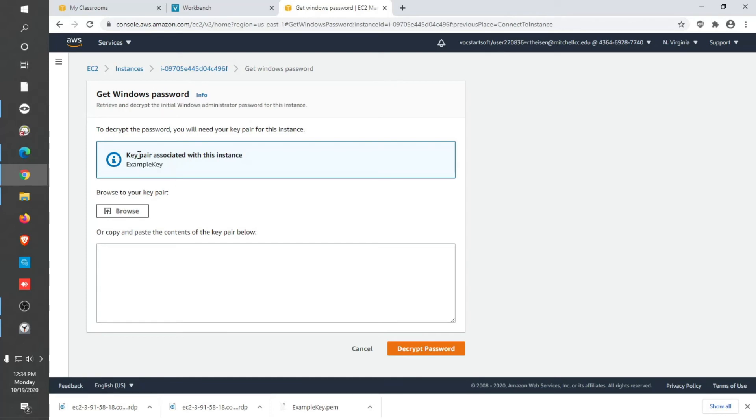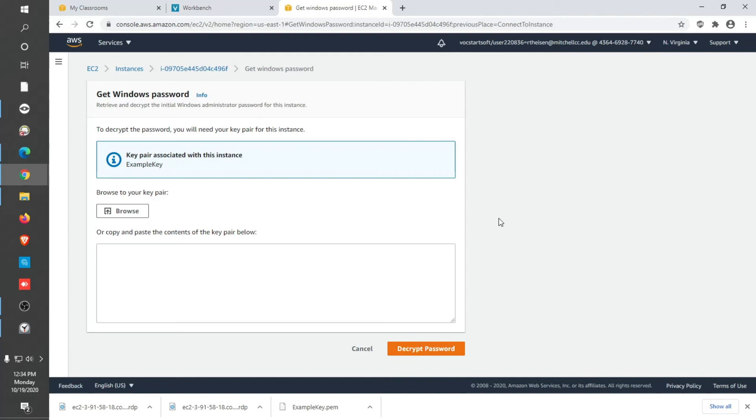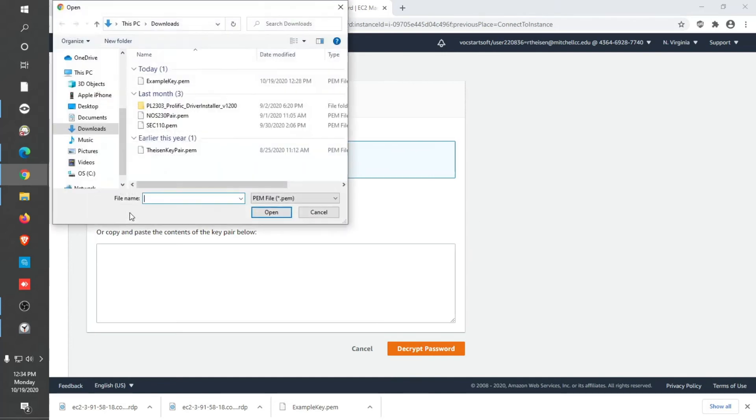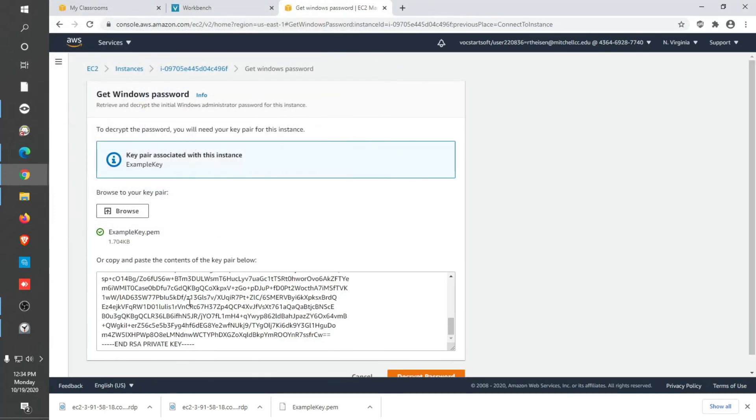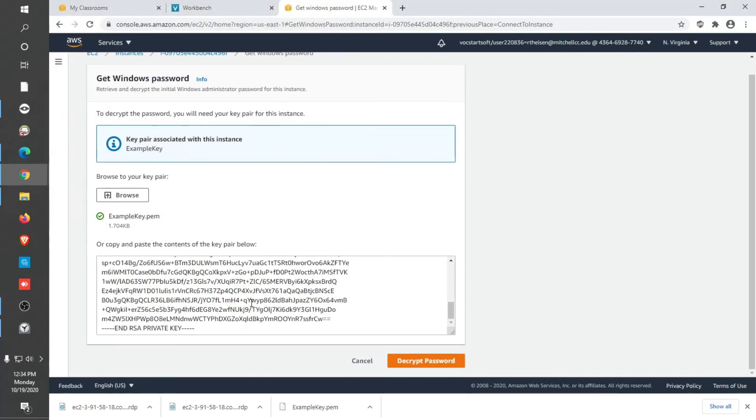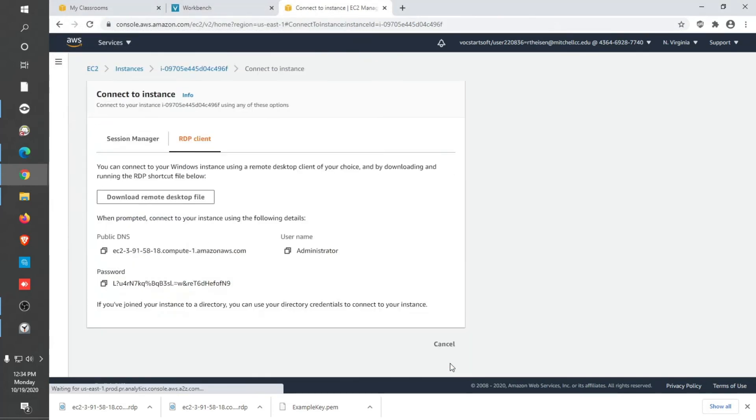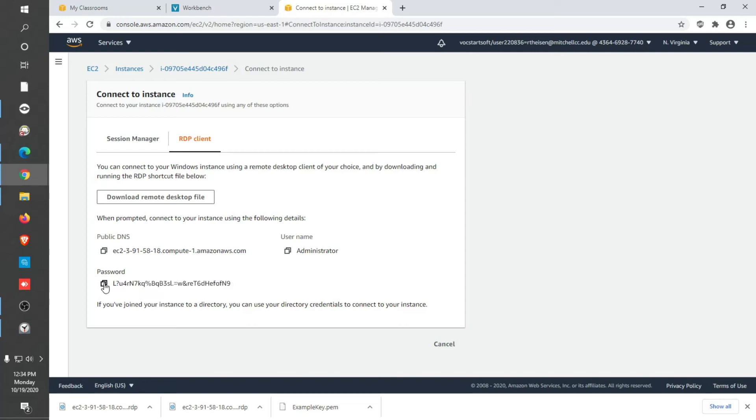When we created our instance, we had that key that got created as well and associated with our instance. To get the password for the administrator account we're going to be using to remote into our Windows system, you have to upload the key. So I'm going to upload the example key. And it did. It decrypted it. So now we can decrypt the password. See it in front of us. Don't fret. You don't have to remember all this. You can actually press this button to the left and it copies it into RAM on your computer for you to paste in.